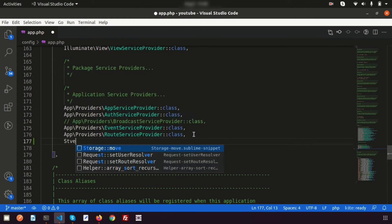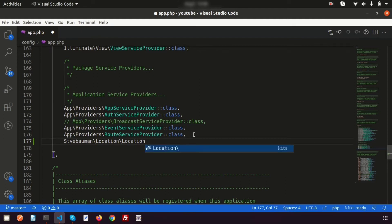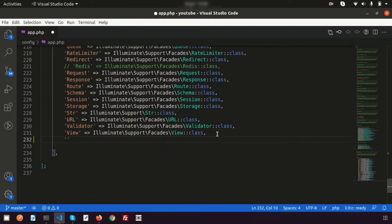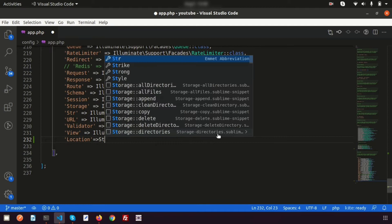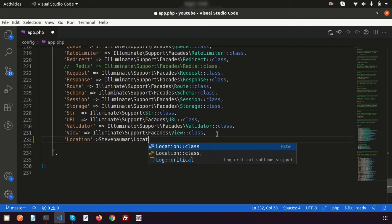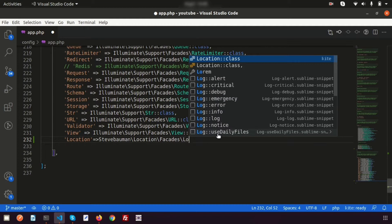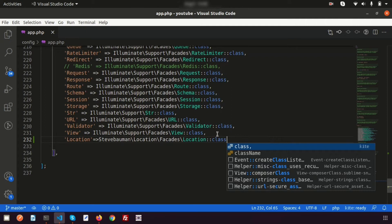Add the stevebauman/location ServiceProvider inside the providers array. Then in the aliases array, add the key 'Location' pointing to the path Stevebauman\Location\Facades\Location::class. Make sure to spell the package name correctly. Once that's done, the package is fully registered in app.php.